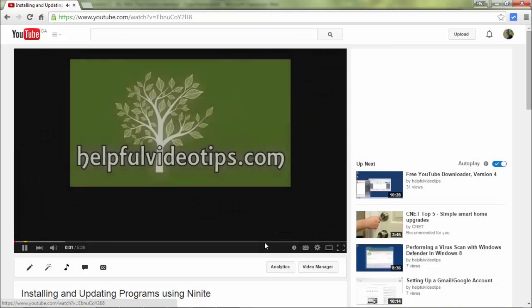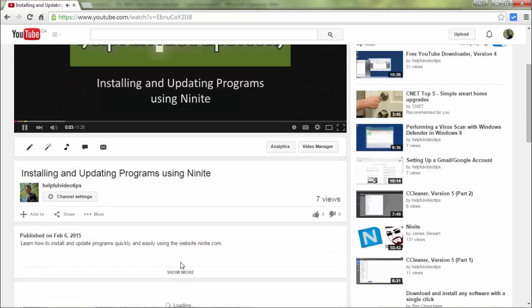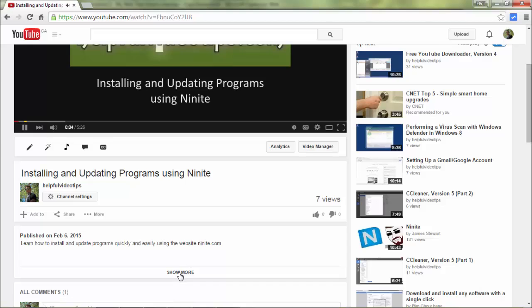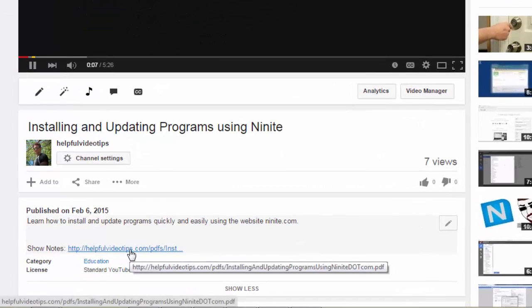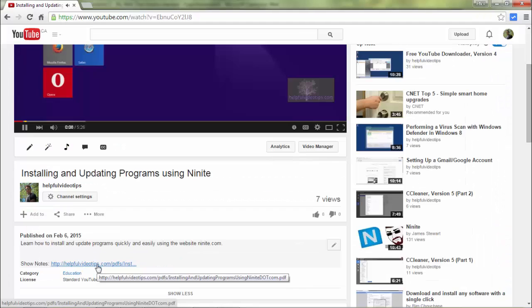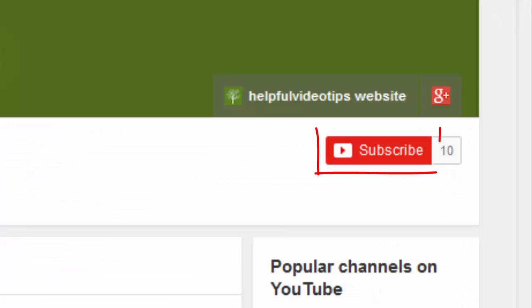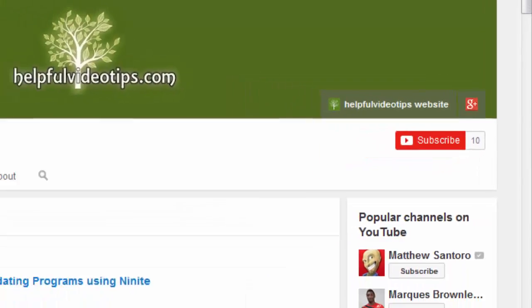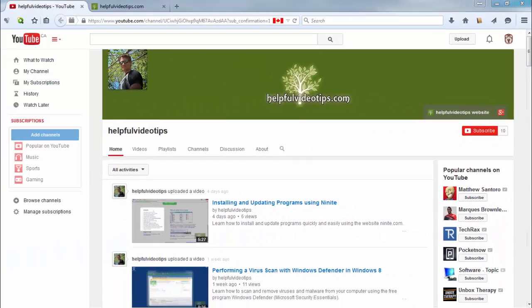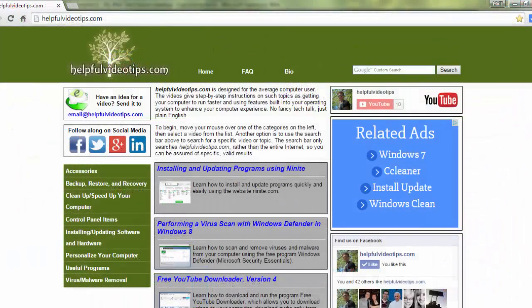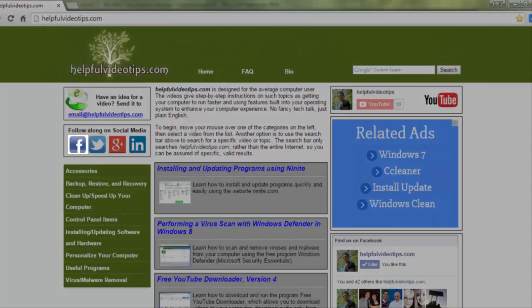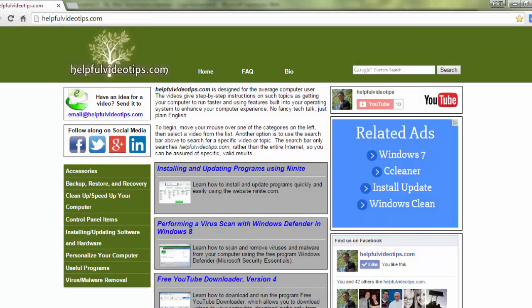The show notes for this video are available by clicking the link below the video. Please help to support HelpfulVideoTips.com by subscribing to this YouTube channel and visiting HelpfulVideoTips.com to follow along on social media. I'm Tom Sutton. Thank you for watching.